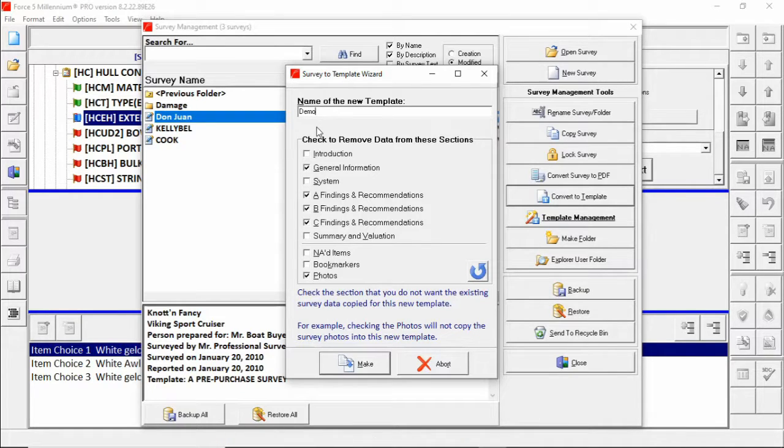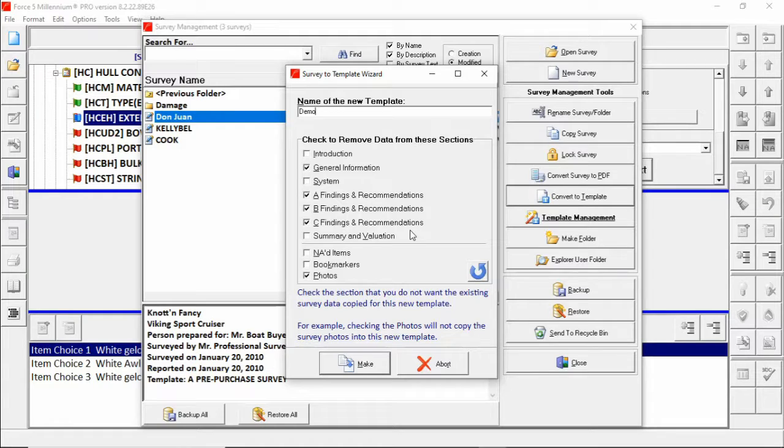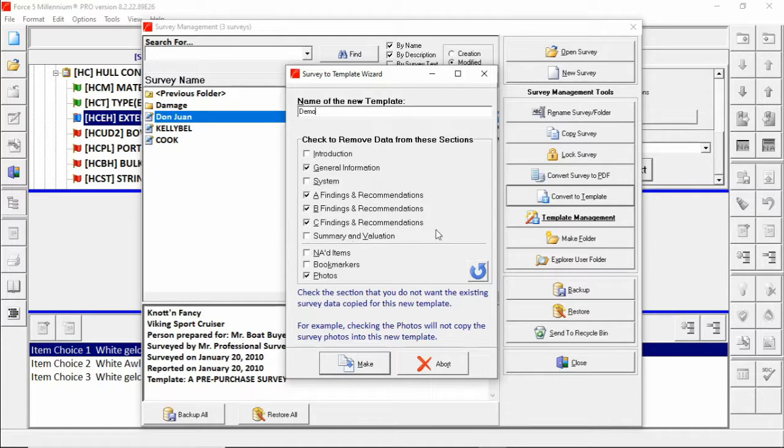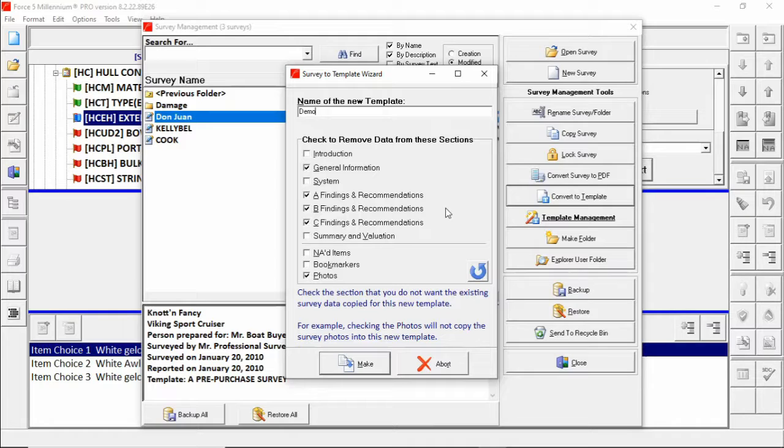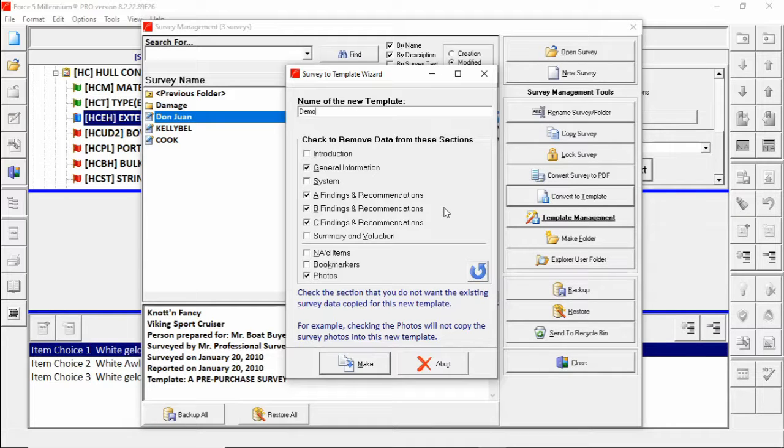At this point I need to point out that the top section here is items that we largely view as very specific to a vessel. I don't recommend retaining any of this information in your template. The risk of it getting carried over without being edited out is too high. However, you have the ability to do that here. The way that this window works is if you want information to be retained in your template and moving forward into all surveys created from the template you need to remove the check.